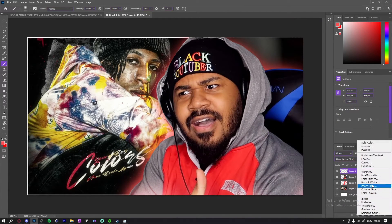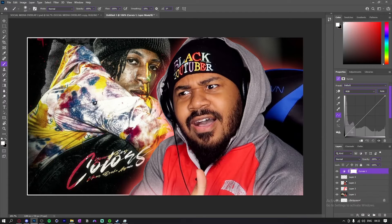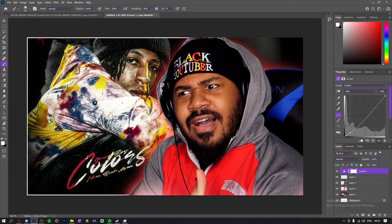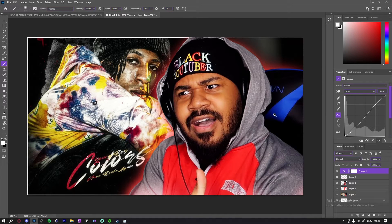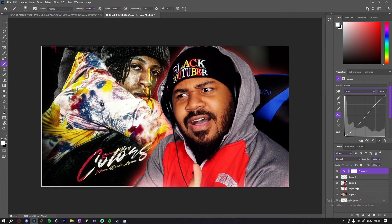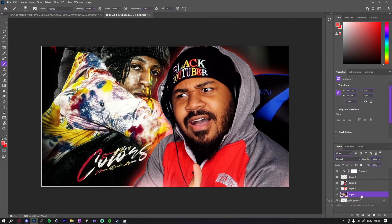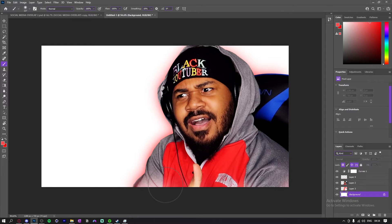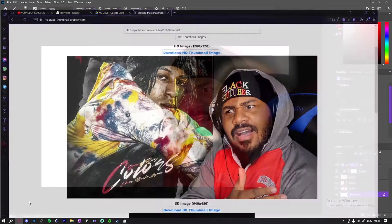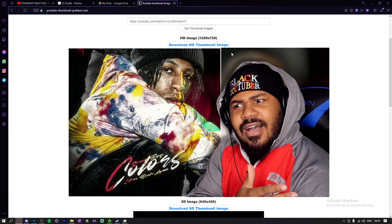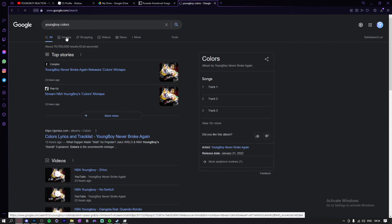I'm actually gonna make a curves adjustment right now. I'm gonna delete the background just so I have more control over what I want and my colors.